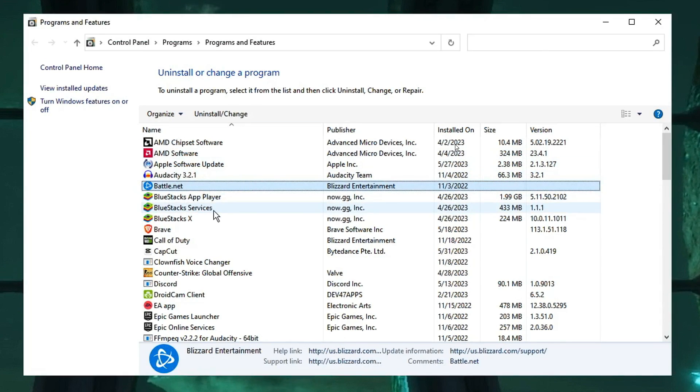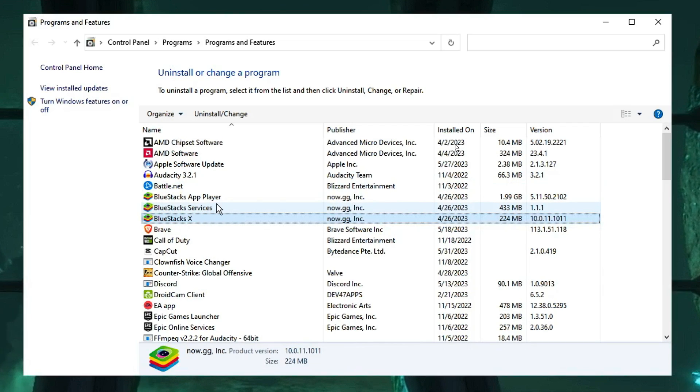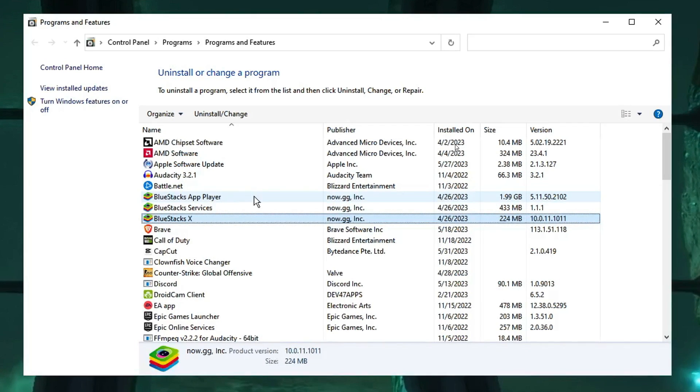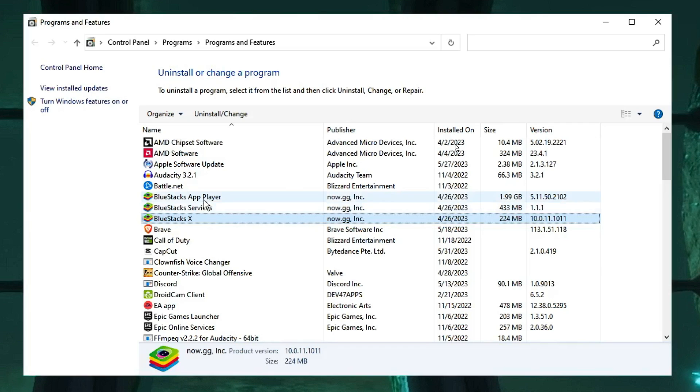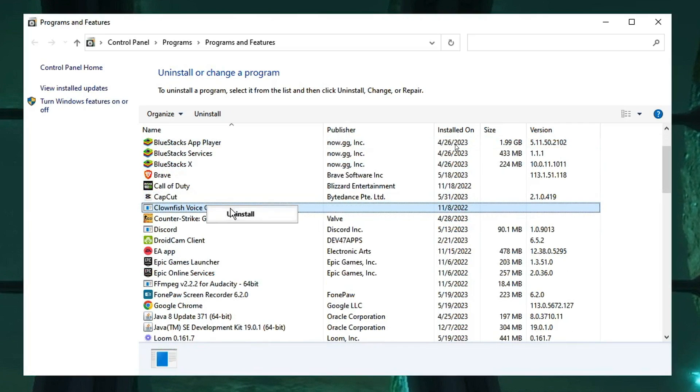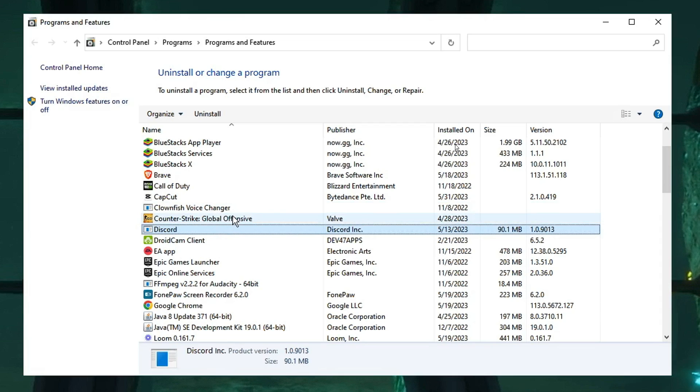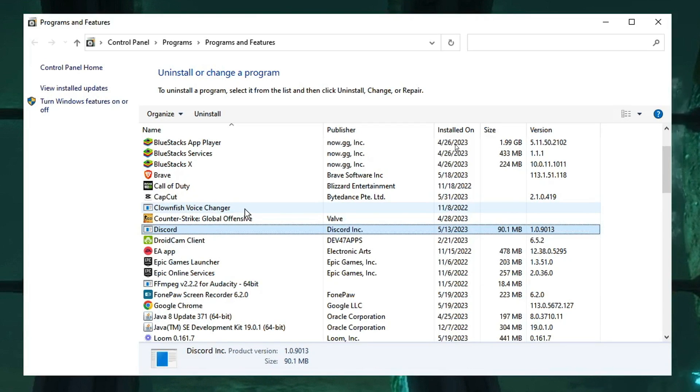Look for any kind of overclocking software like MSI Afterburner or whichever you have used. If you find any, right-click on it and choose Uninstall. Once you are done, finally restart, and you will find that the overclocking has been turned off.